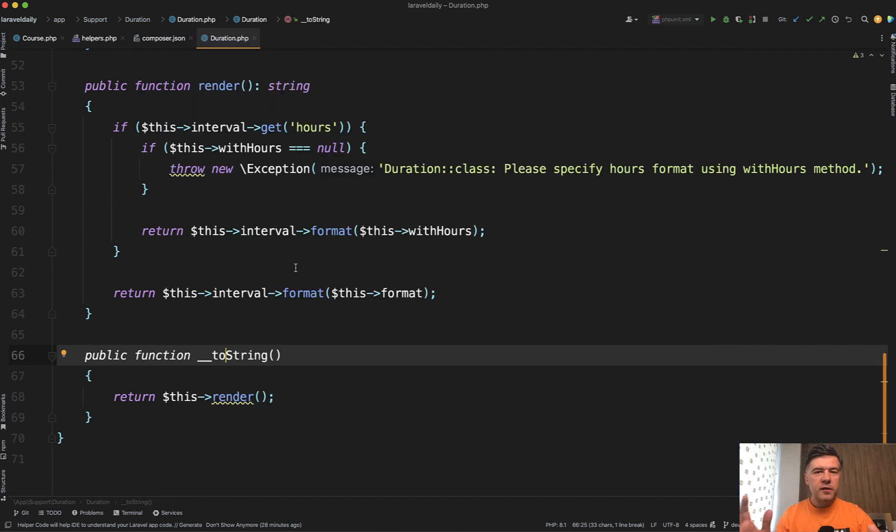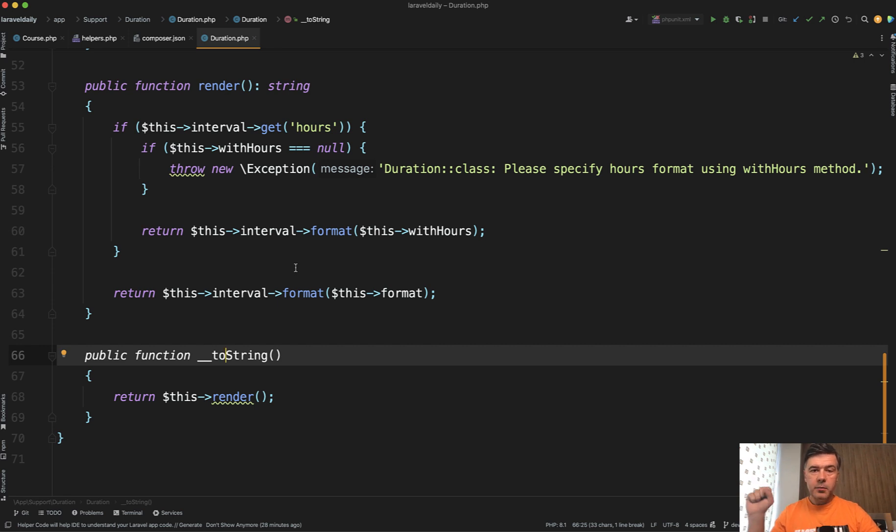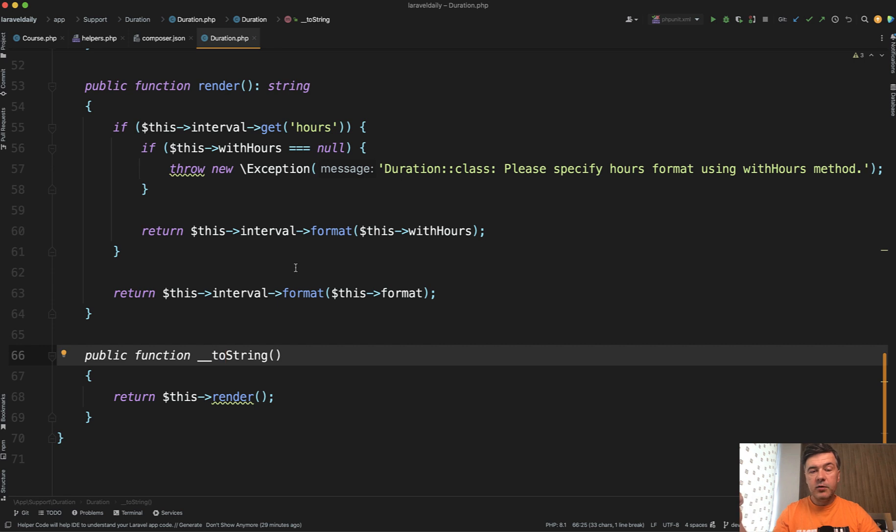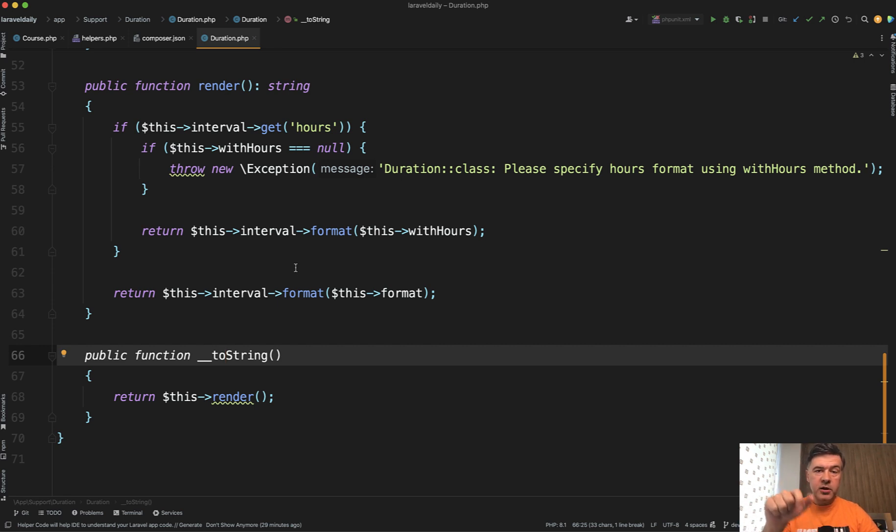So what do you think about this approach to create a separate helper class with some methods, with a helper method to avoid creating the class every time. And then whenever you need the actual result, you call that helper, chain some methods,